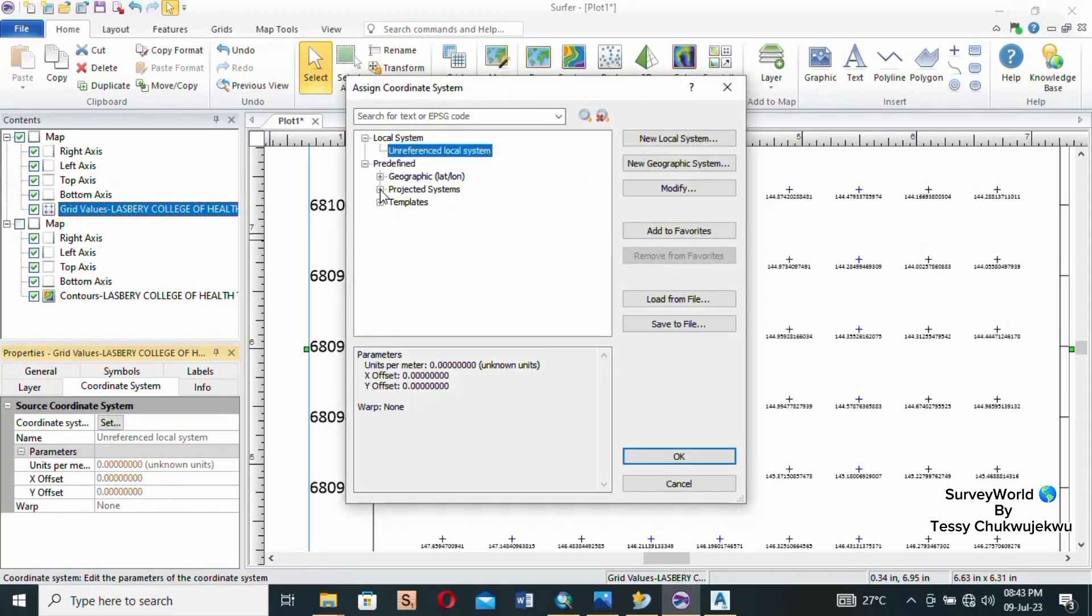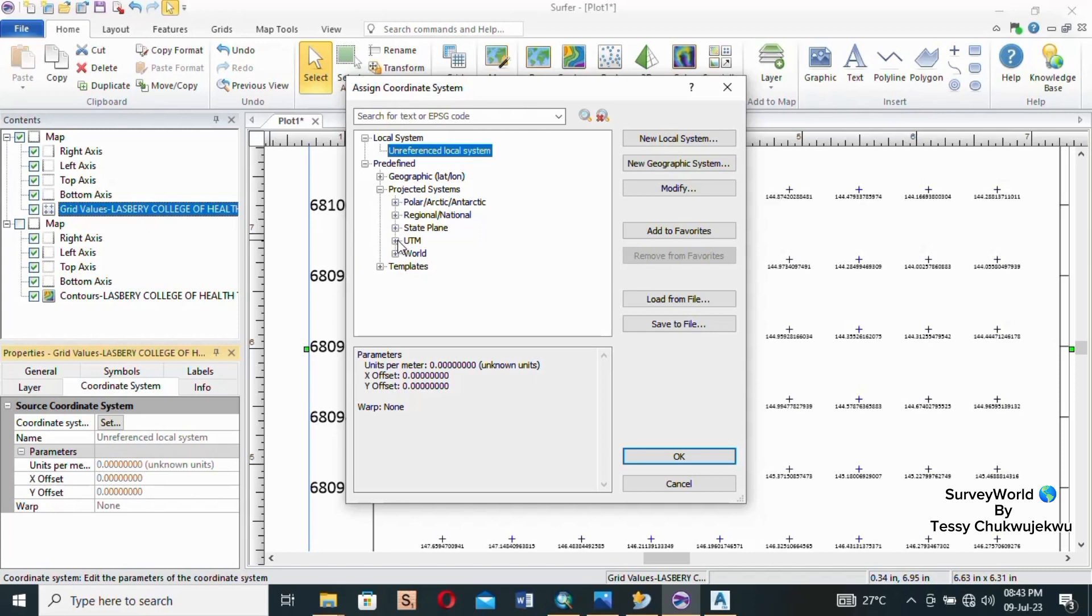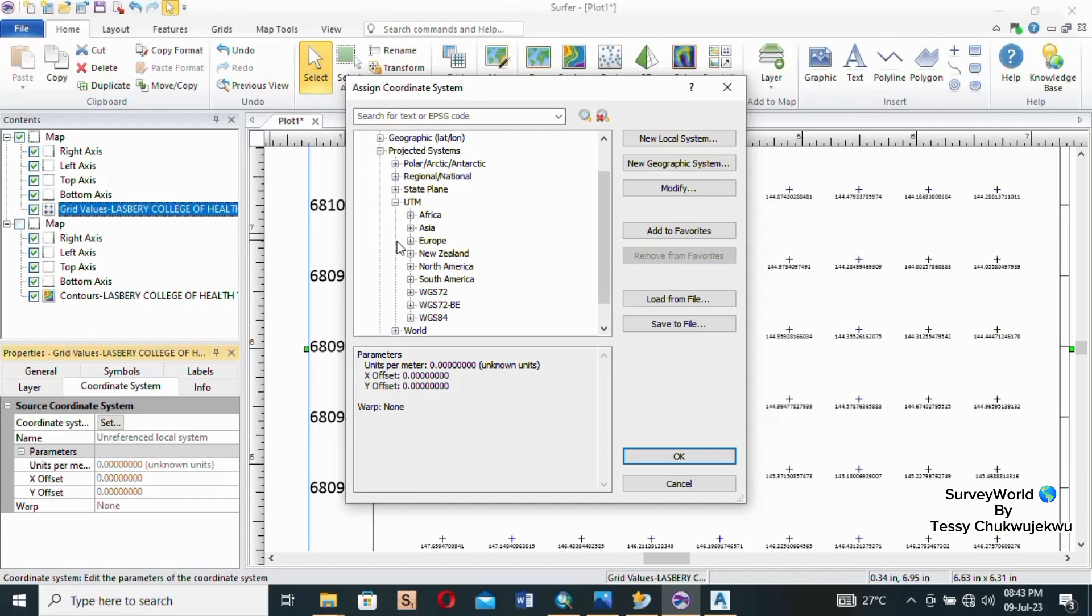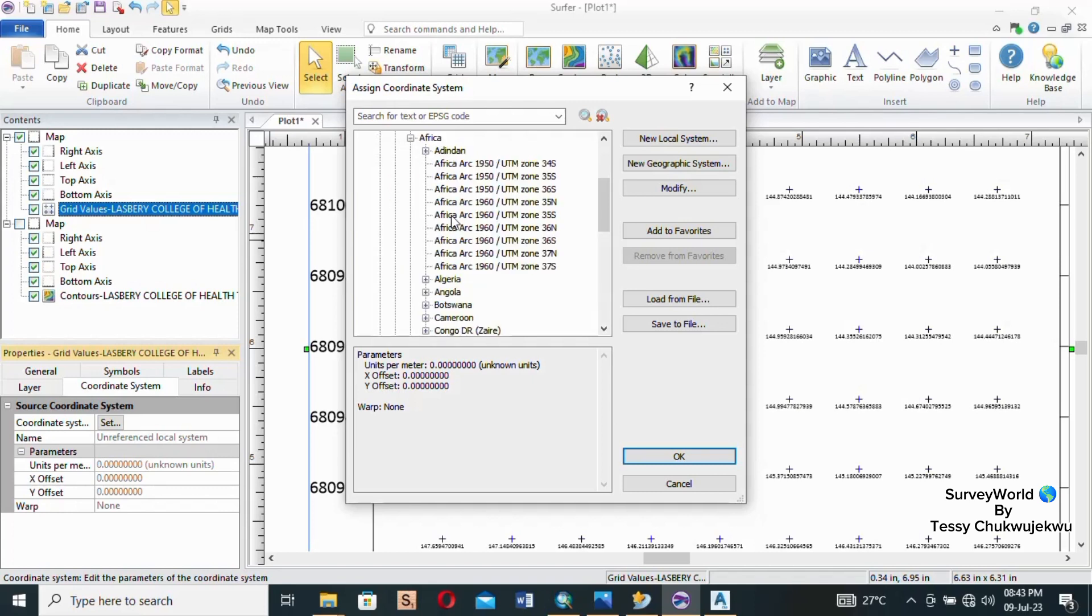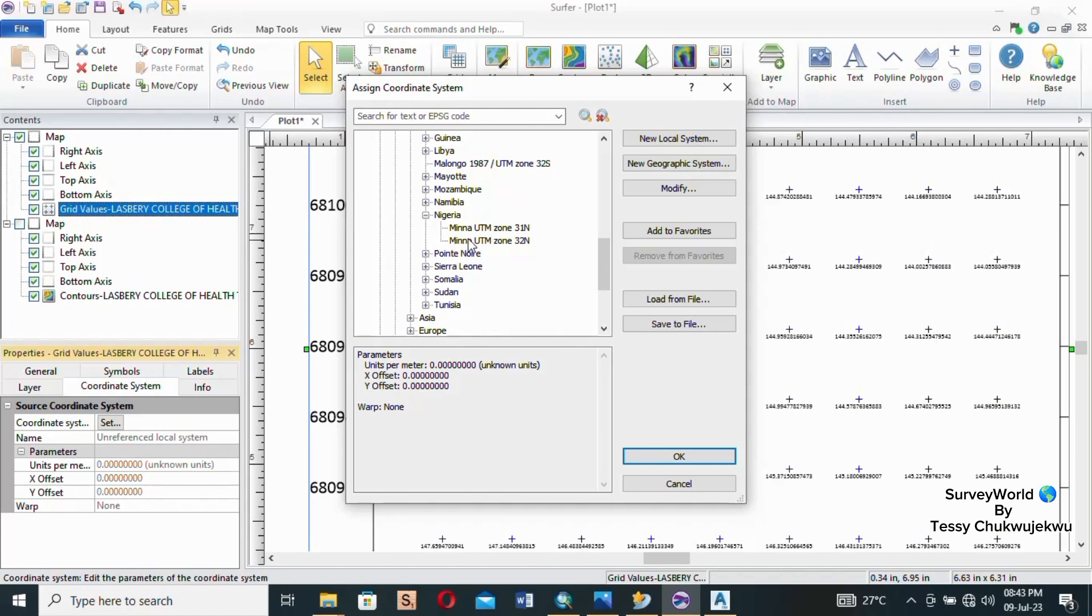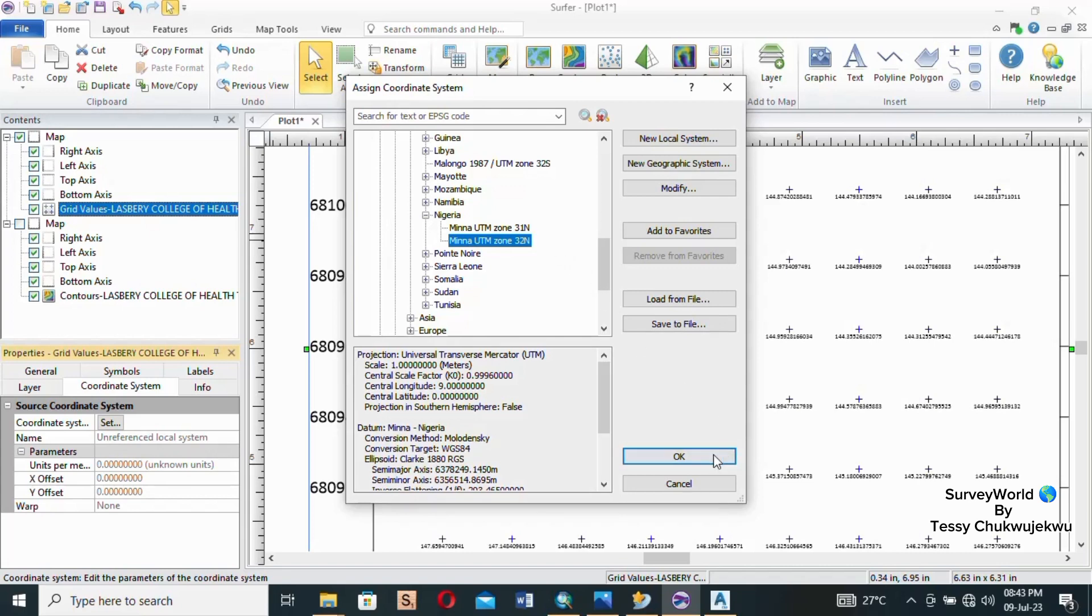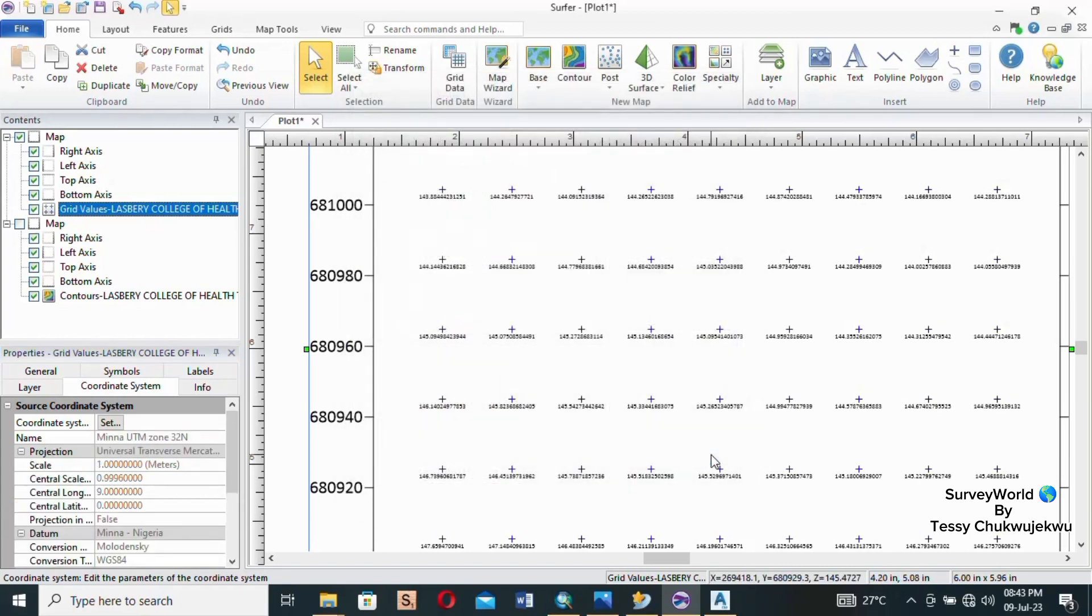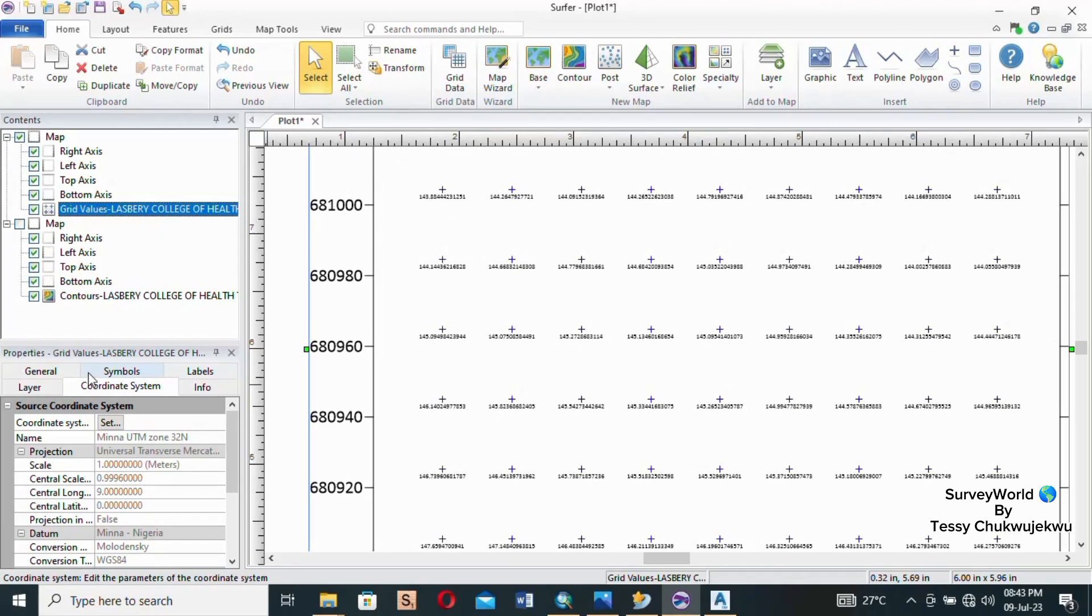Click on Projected - for me I always like to use projected systems - and you go down to UTM. For my country we make use of UTM, our datum is what we use in Nigeria. I'll click on it and then Nigeria is in a continent called Africa, so I'll click on Africa, then go down to Nigeria and search out for my country. Here it is, Nigeria. Then I will select the coordinate system for the zone where my job falls in. My job is in Zone 32, so I will select Minor UTM Zone 32N as my coordinate system for this job and I'll click okay.